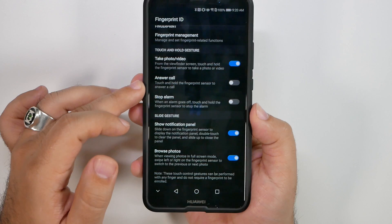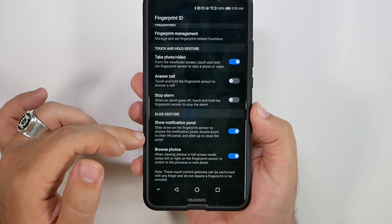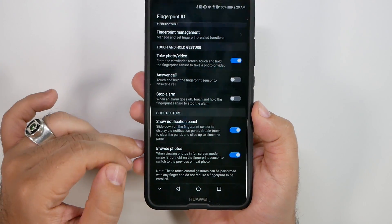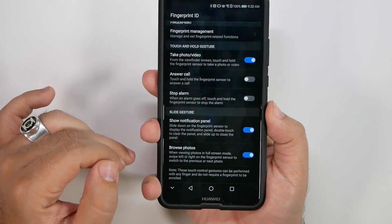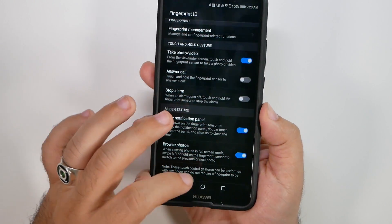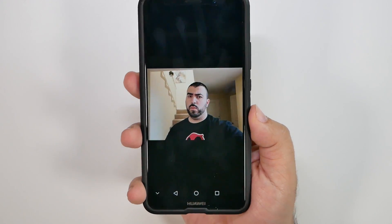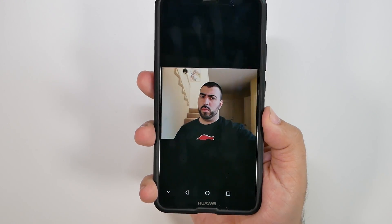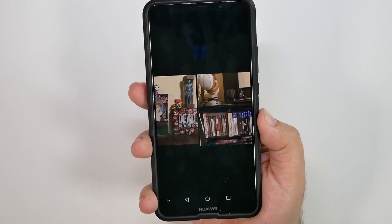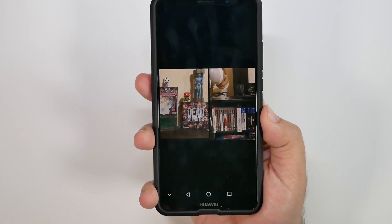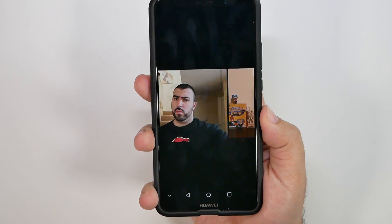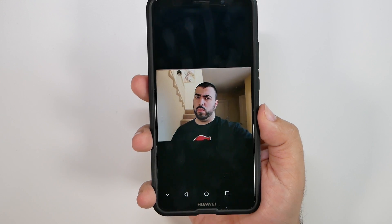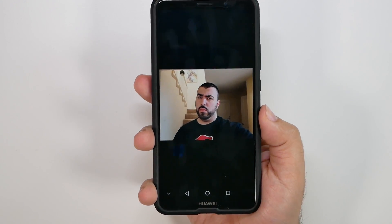But the best two, in my opinion, are definitely the sliding the notification panel down and being able to browse through your photos. And this is really great because when you're showing like a slideshow, it really makes it nice and easy to be able to just swipe through it without putting your fingerprints on it and having a much better presentation.